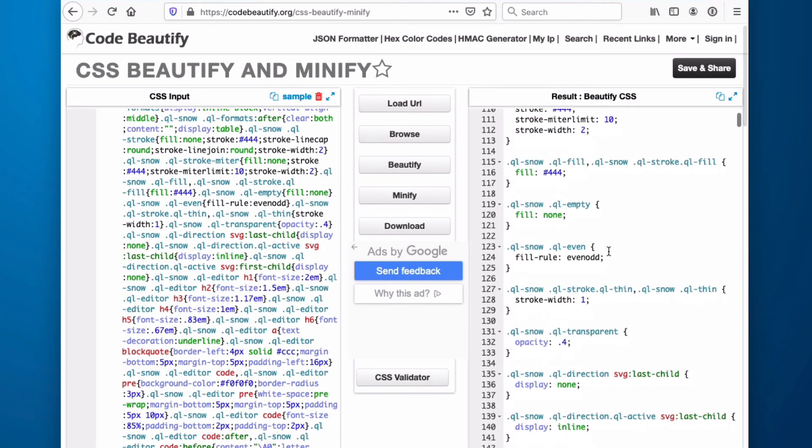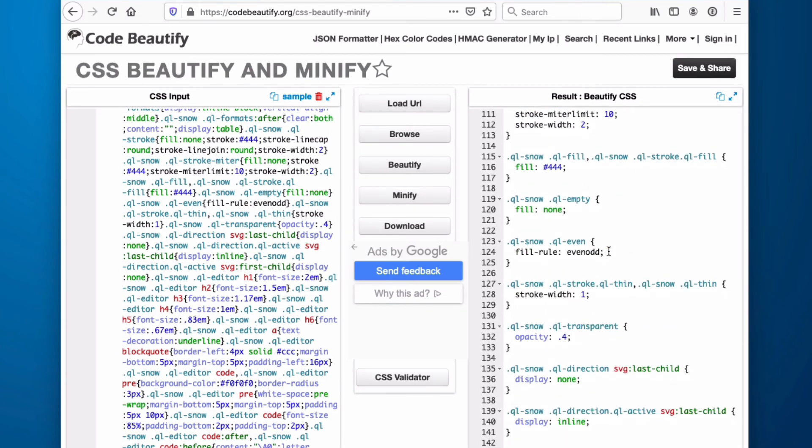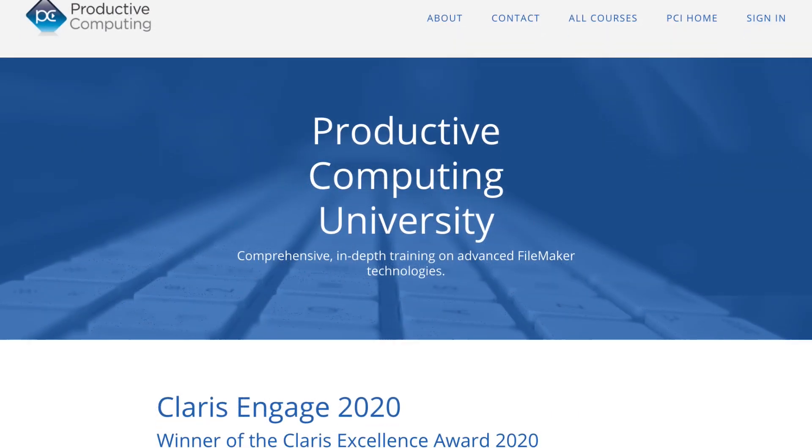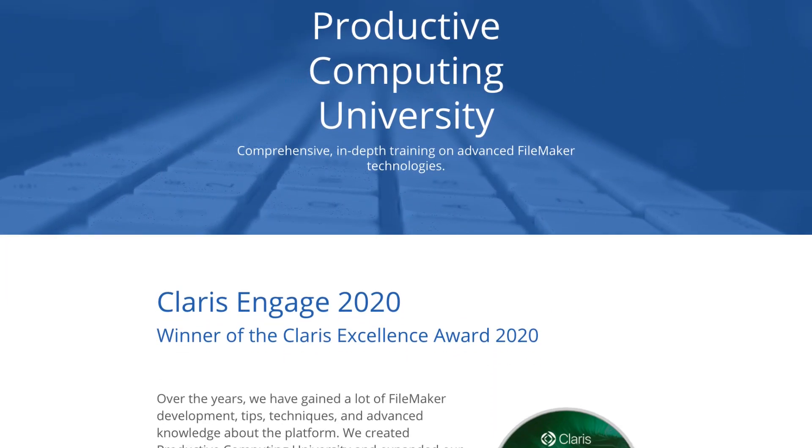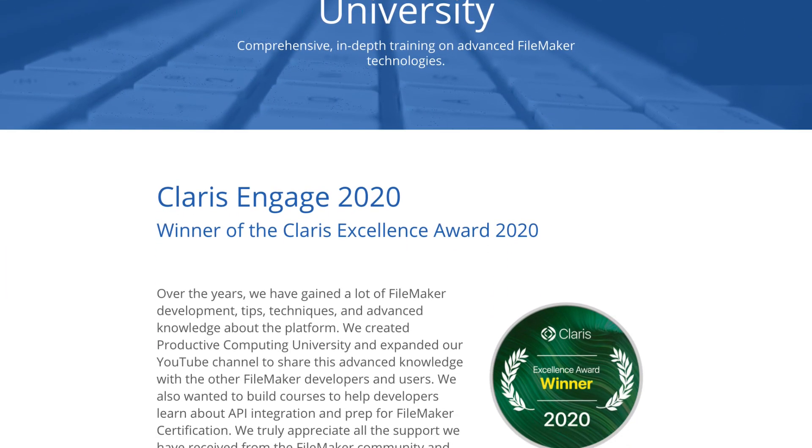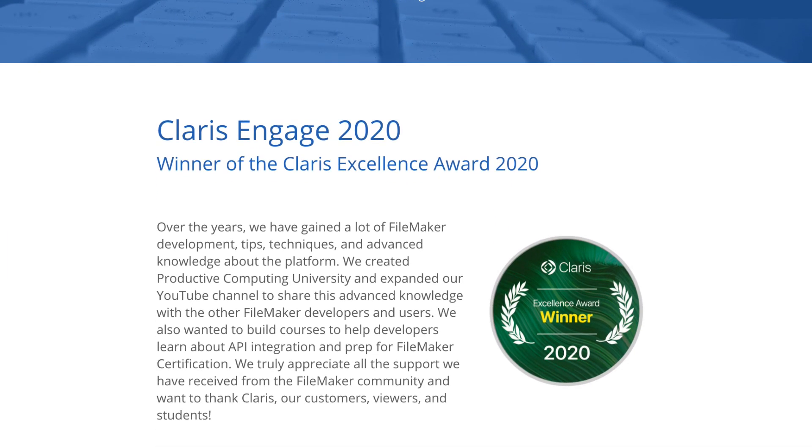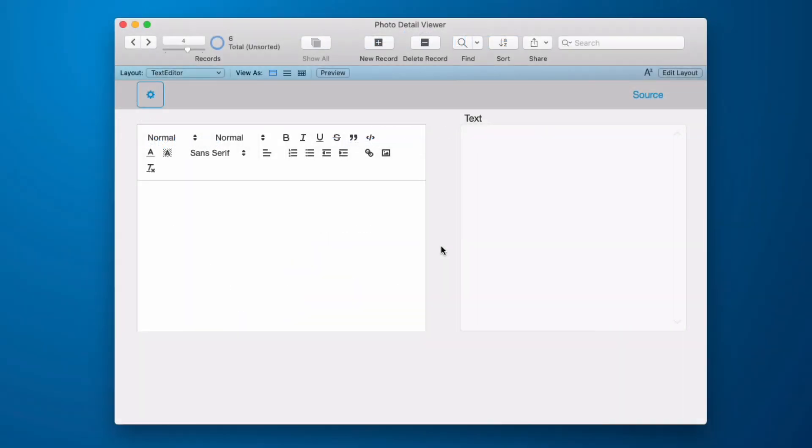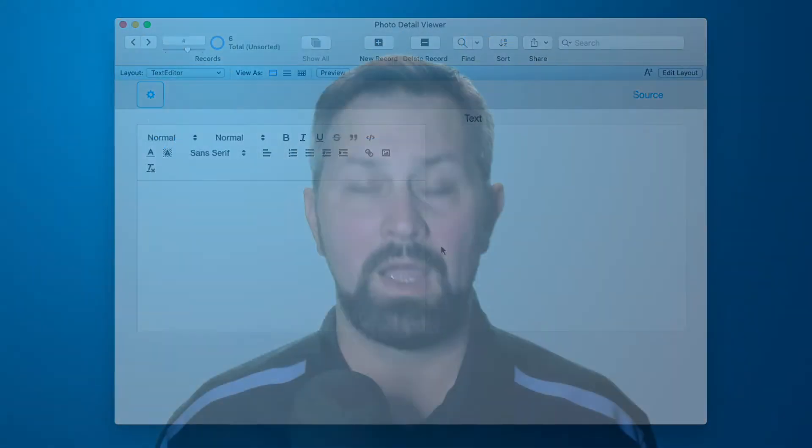Now, anything beyond this is way beyond the scope of this video. We'll be producing a Productive Computing University course on this subject matter, so be sure to check the description to subscribe to the channel or join the newsletter. We'll be making an announcement when that is ready. Hopefully that gives you enough information to make the assessment whether or not you want to try to tackle that.